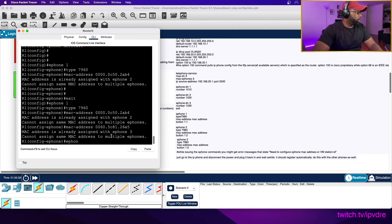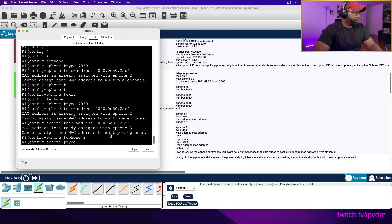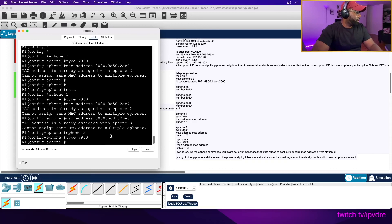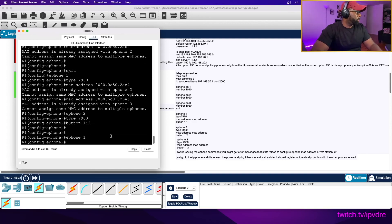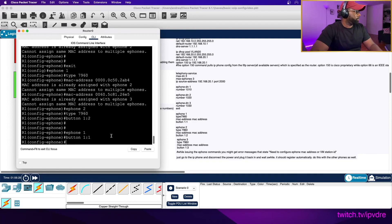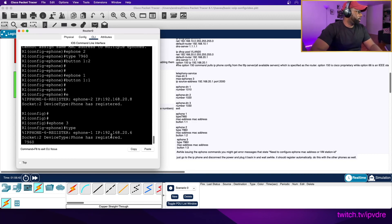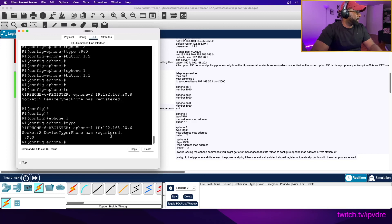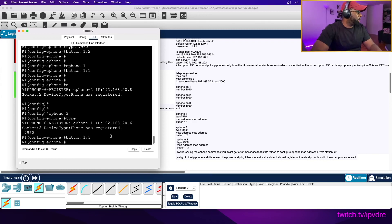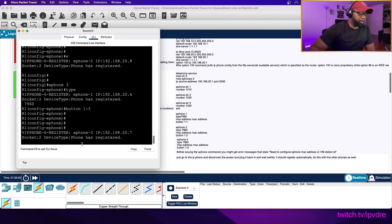Ephone 2: type 7960. Ephone 3: type 7960. Then we're going to do button 1 assignments. Going back into ephone 1: button 1. They seem to be registering on their own, which is weird because that's never happened to me before - hey, first time for everything. Button assignments: button 1 colon 2, button 1 colon 3. Let's see if this works - probably not - but let's see. I'm going to try to call one phone with the other.